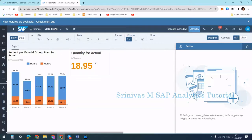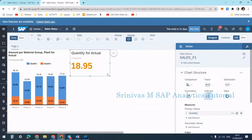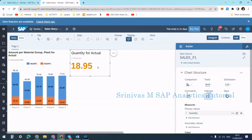In our previous session we learned about how to create a numeric tile — a numeric pointer title. Now in this session we are going to learn how to provide a primary value and how to bring the secondary value and update it.